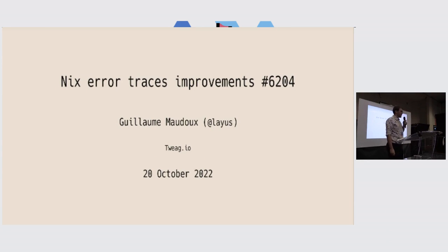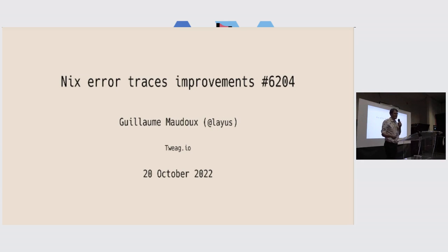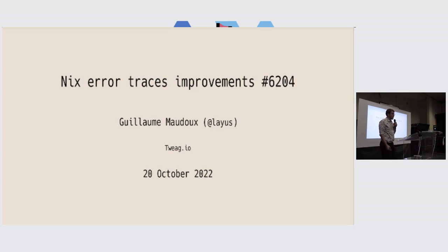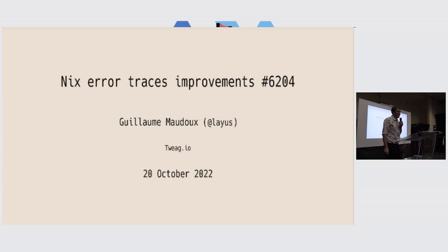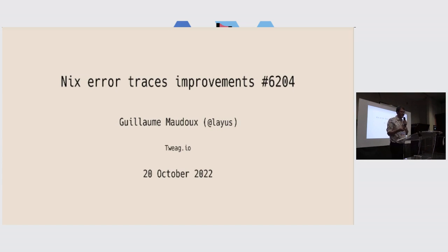hello everyone, I'm super happy to be back physically here at the Nix conference to meet all of you. I am Guillaume Maudoux, I'm known as Layus online, everywhere where I am, basically. And I'm here to present you the improvements I am trying to make to the Nix error traces.